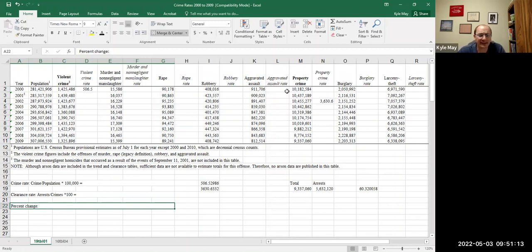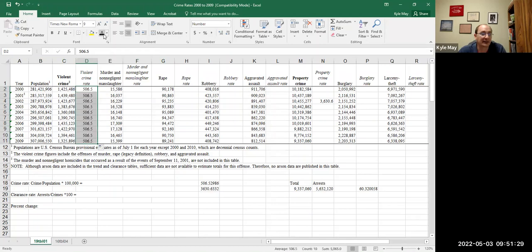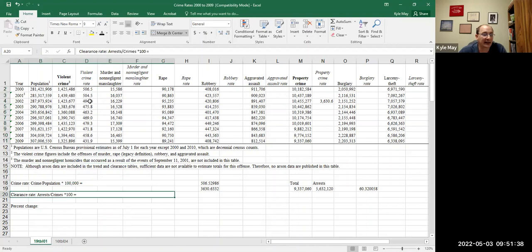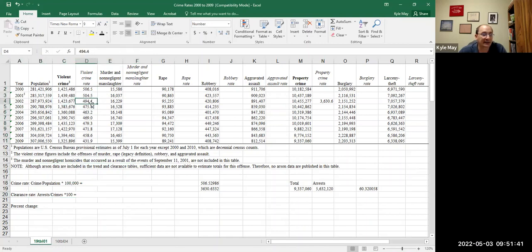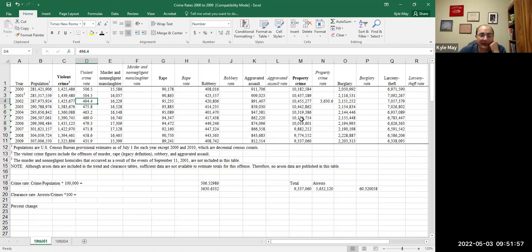I don't think there are any clearance rate questions on your quiz — it's just about crime rate and percent change. So let's look at percent change. I'll make all of these visible now so you can see the answers. Before I do that, pause the video and calculate a couple of these on your own.